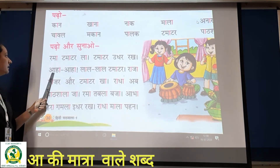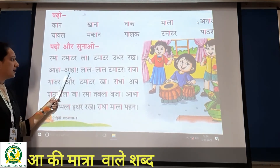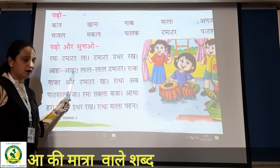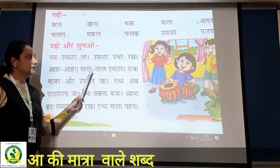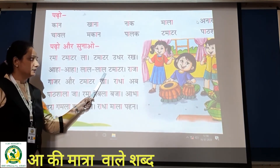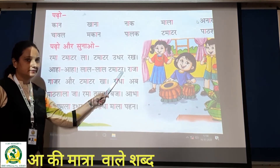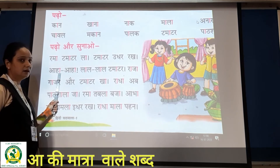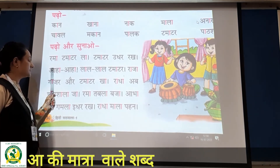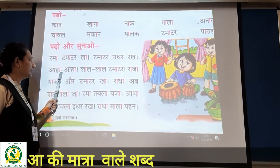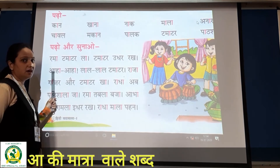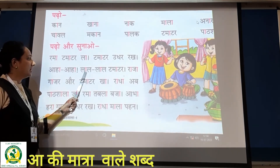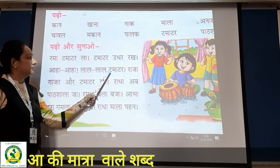Now next line: aha, aha, aha. Okay? Aha — yeh 'aa' hai na, aa se 'am'. Aur 'ha' ke aage matra — 'haa'. So: aha, aha. Lalo, lalo, tomato. Again reading: aha, aha, lalo, lalo, tamatar.